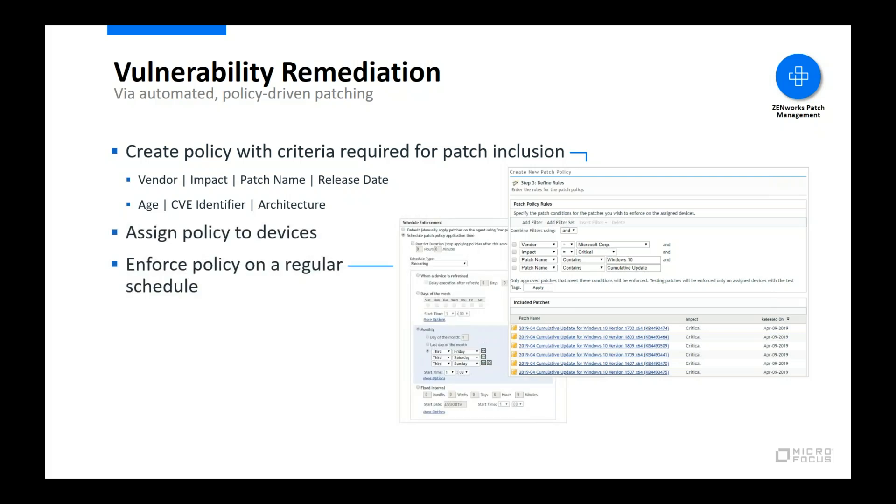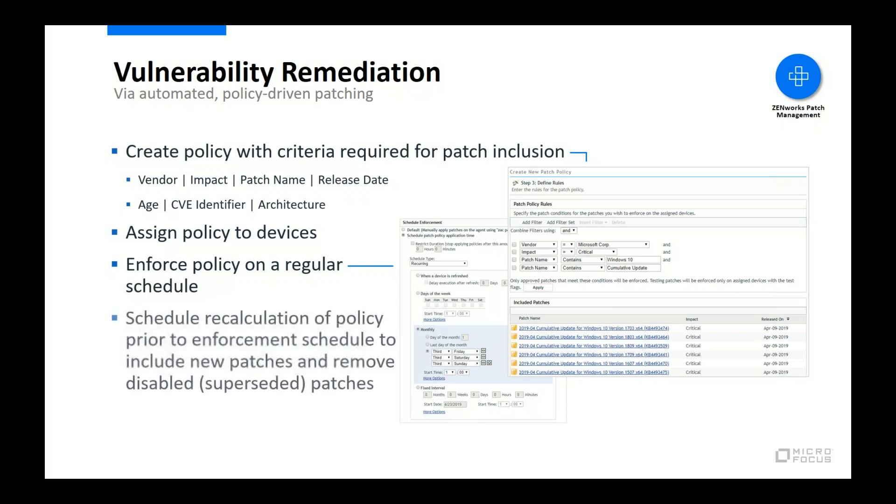The policy is assigned to devices and the policy enforcement schedule is set. This schedule determines when the policy's patches are installed and can be a variety of schedule types, such as any time the device's agent is refreshed, a set day of every week, or a specific day of the month. To maintain the policy's consistency during the patching maintenance window, no new patches are added and no old or superseded patches are removed until the policy is recalculated. Since you schedule when recalculations take place, you are able to refresh policies on a schedule that supports your patch enforcement window.